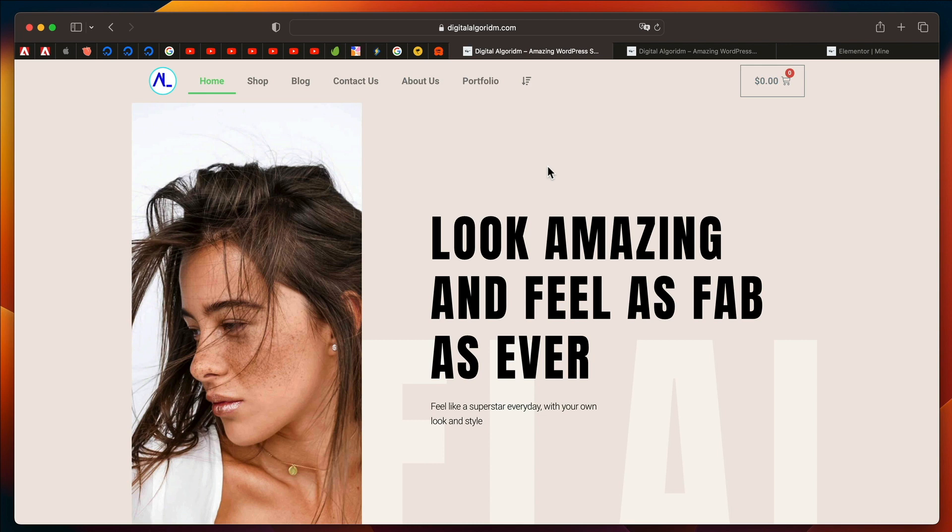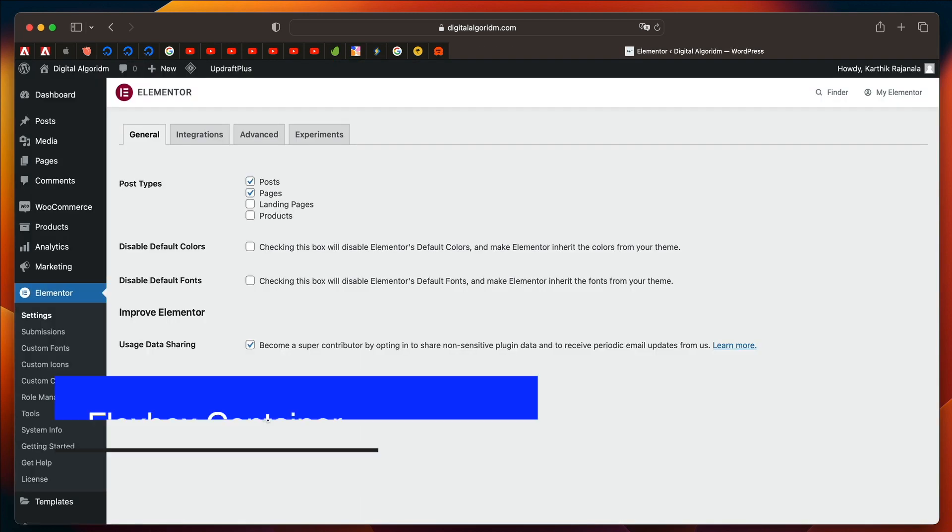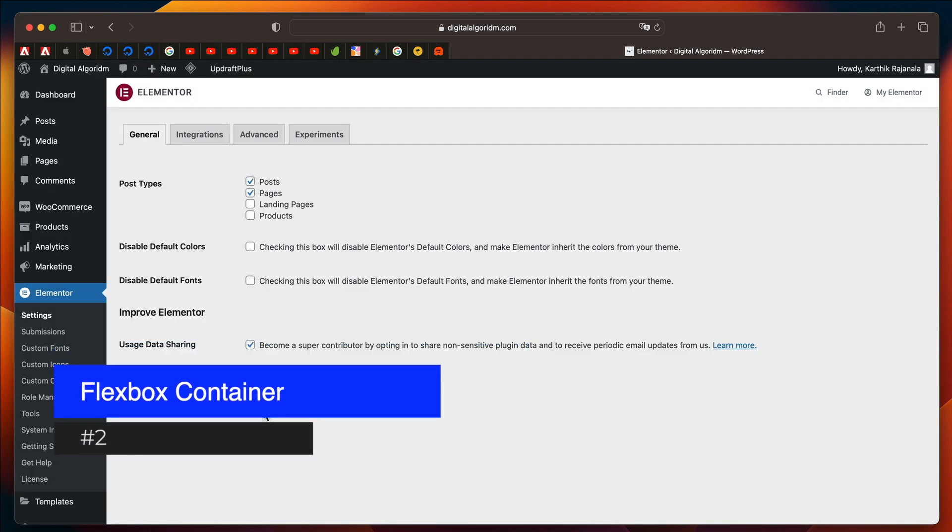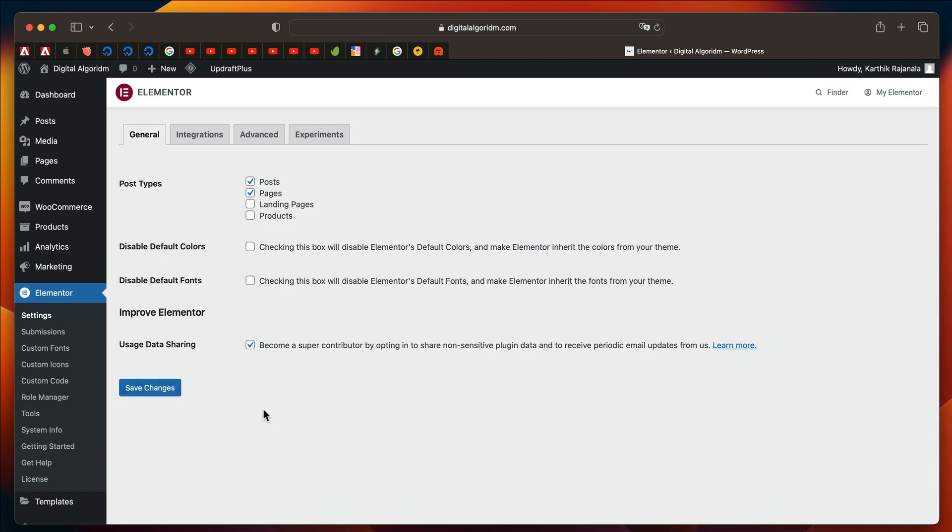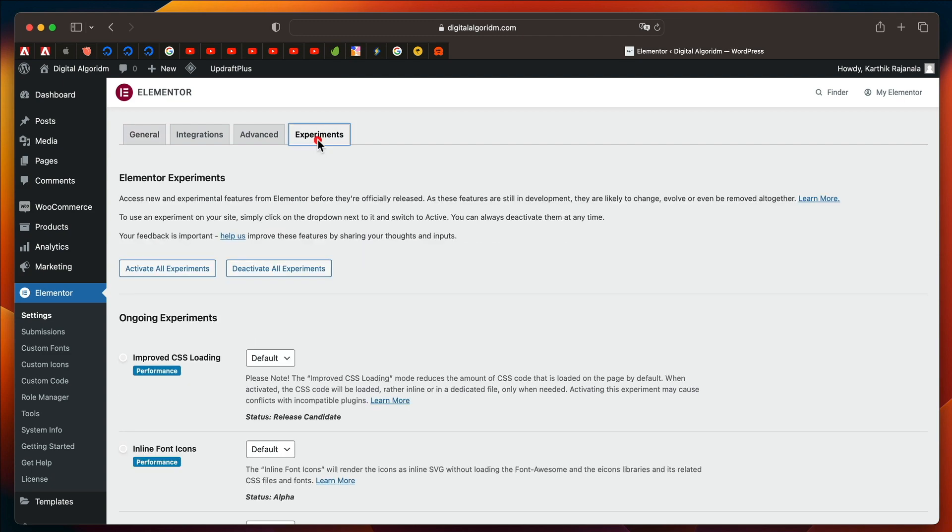This is the first feature in Elementor 3.8. And the second feature is that now Flexbox Container is available as an experiment. If you go to Elementor, click on Settings, and go to Experiments,